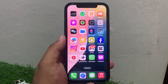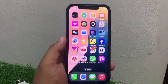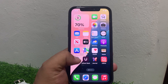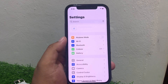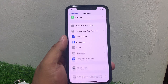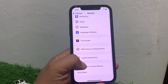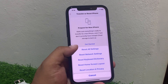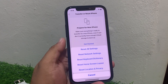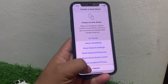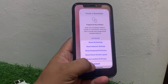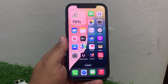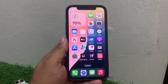If solution number six is not working, apply solution number seven. Solution number seven is reset all settings. Tap on Settings, tap General, scroll up a little bit, tap on Transfer or Reset iPhone, tap Reset, then Reset All Settings. Enter your iPhone passcode or use Face ID. When the settings are restored, your problem is fixed.